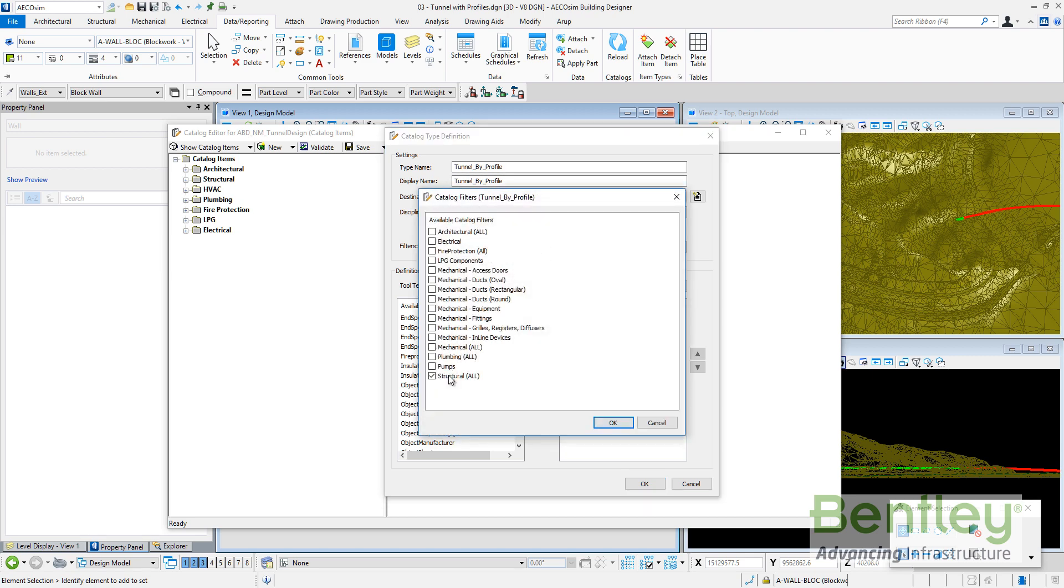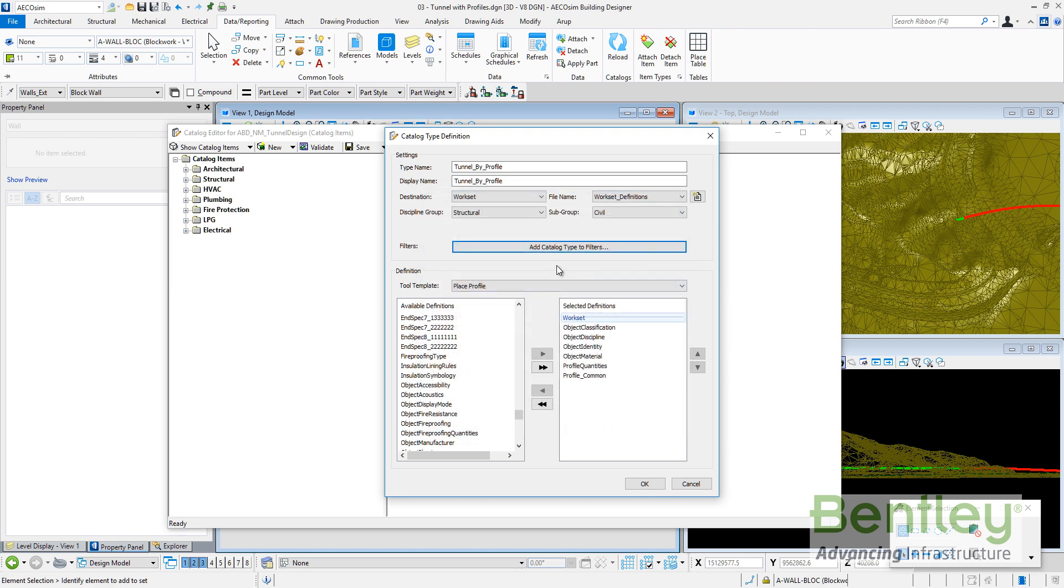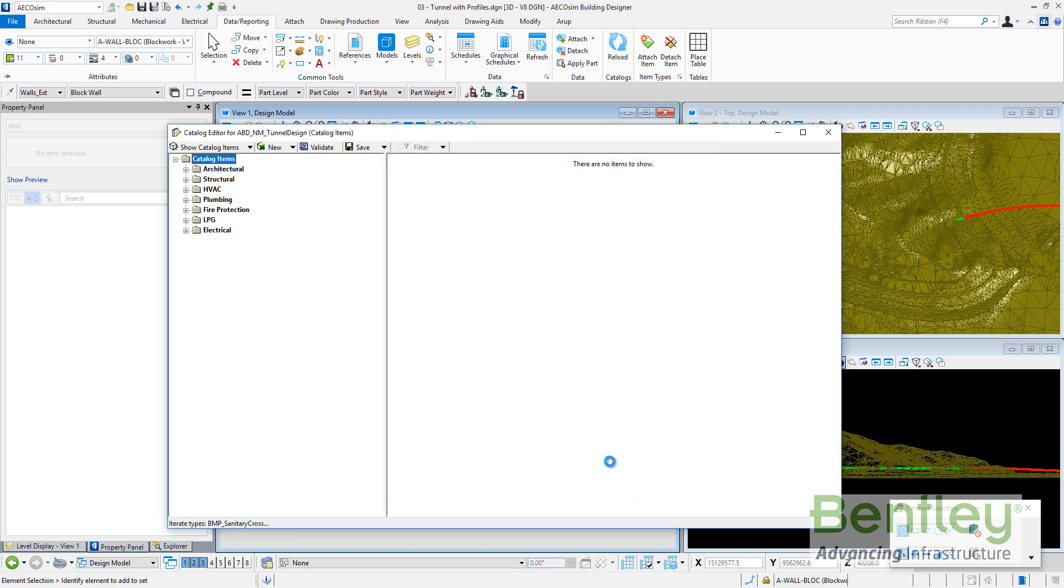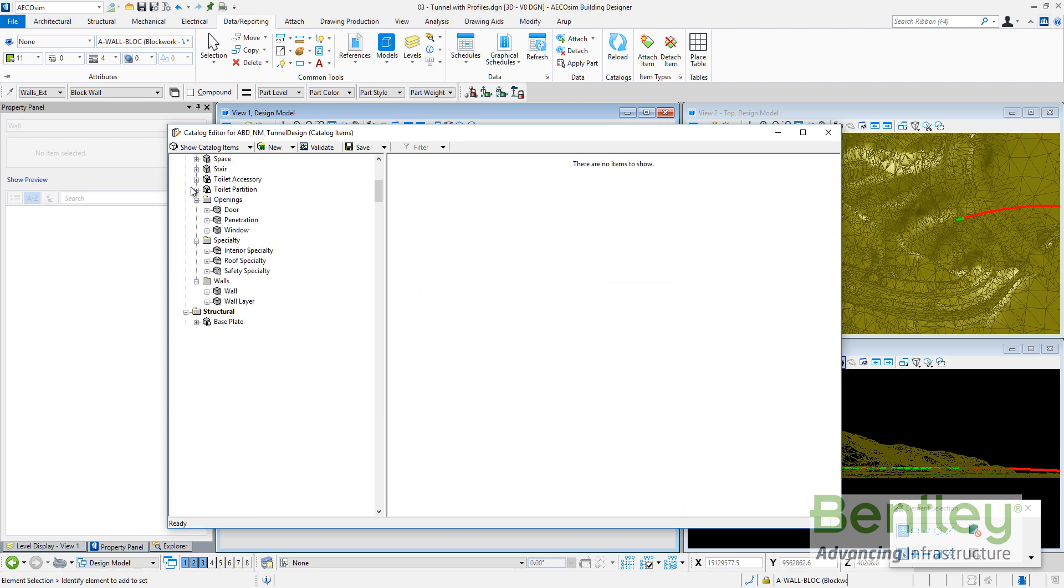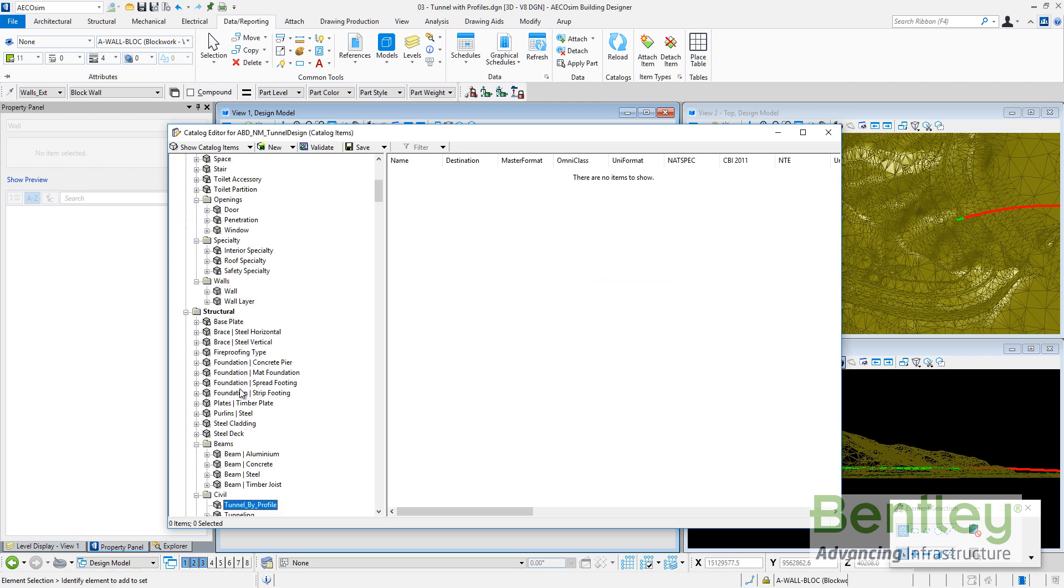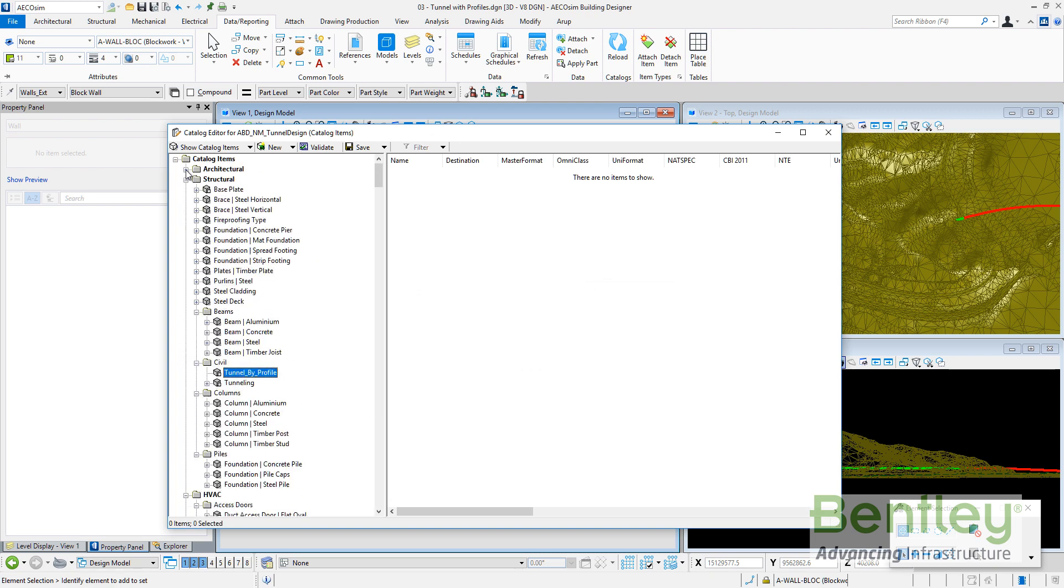So this is a new catalog type called tunnel by profile on my workset, structural discipline. I will add the catalog type to the structural filter and also the tool template is place profile.